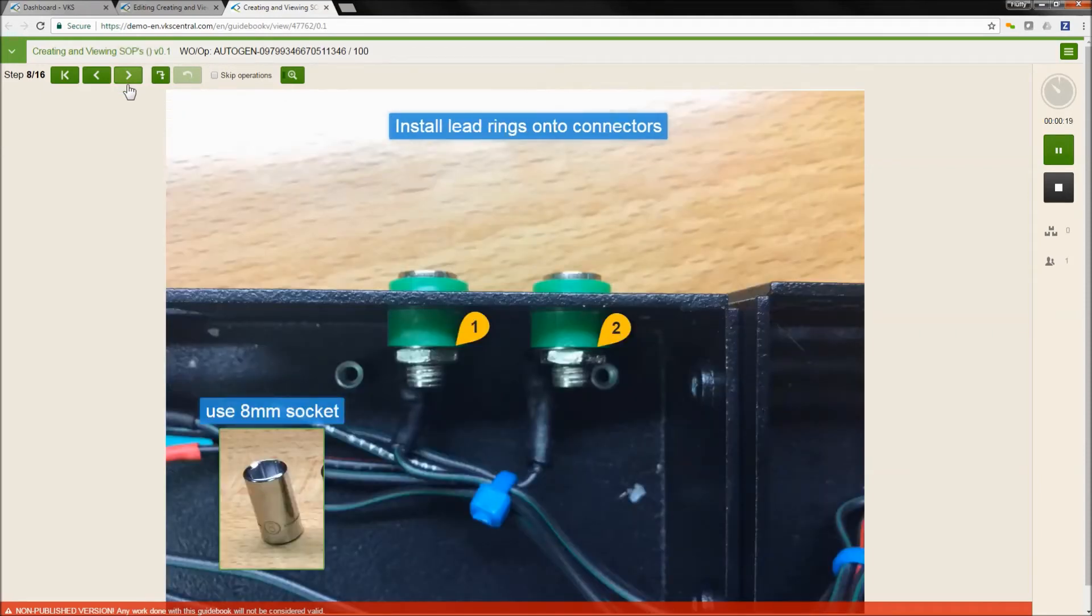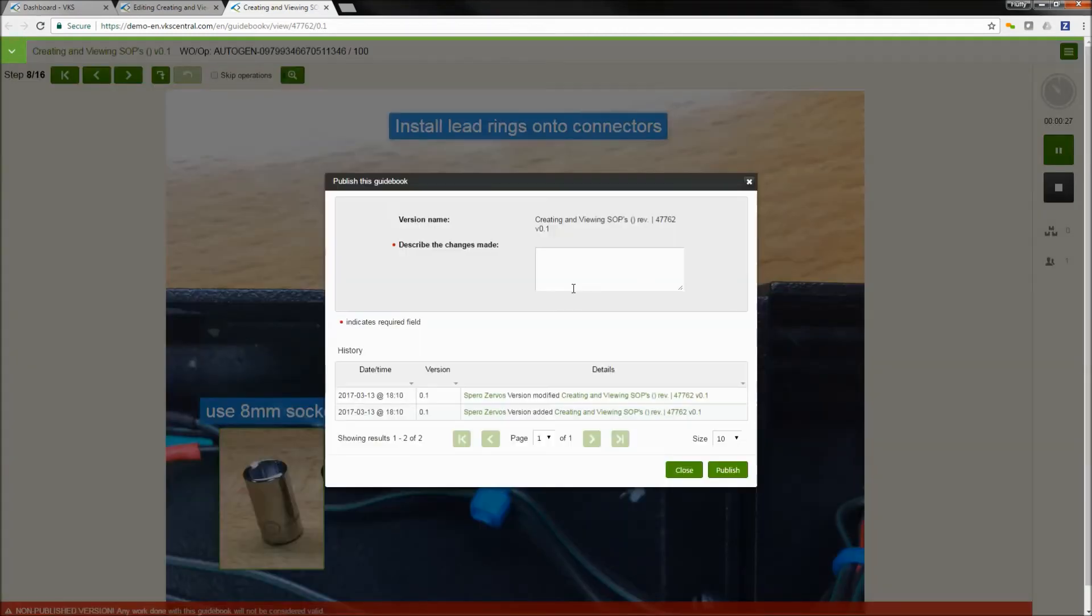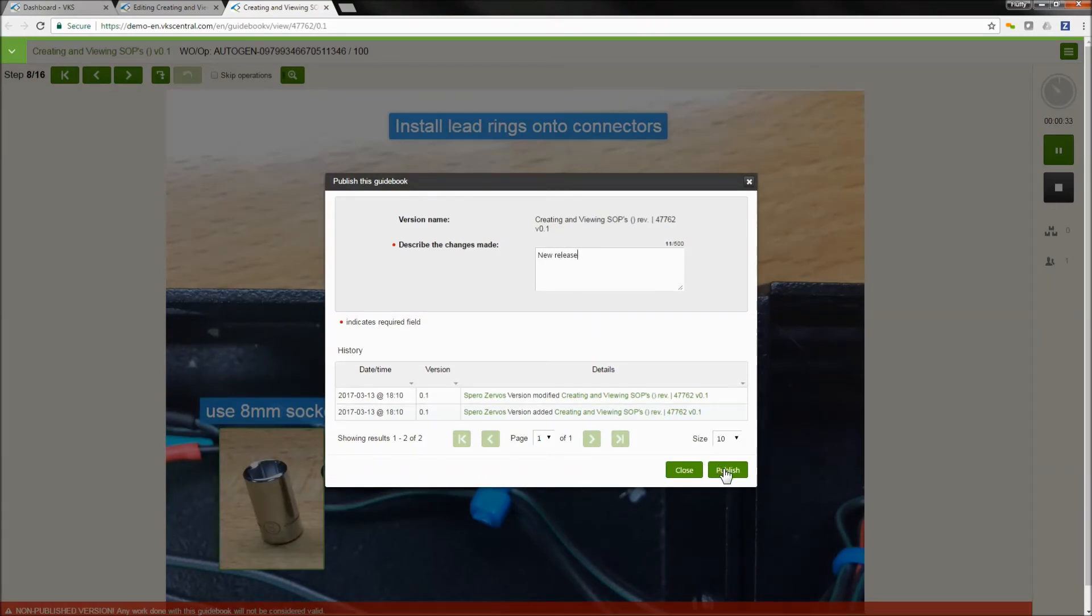So if we like what we see, what we can do is one of two things. We can submit this for review using the built-in review process, or we can publish this work instruction. If we publish this, we're going to write some comments in here. I'm going to write new release, meaning it's just a brand new work instruction, and we're going to select publish. That means it's available for use on the shop floor.